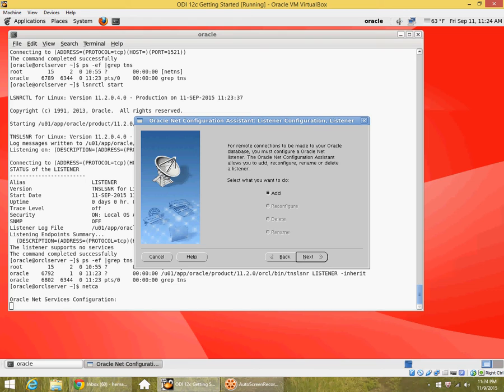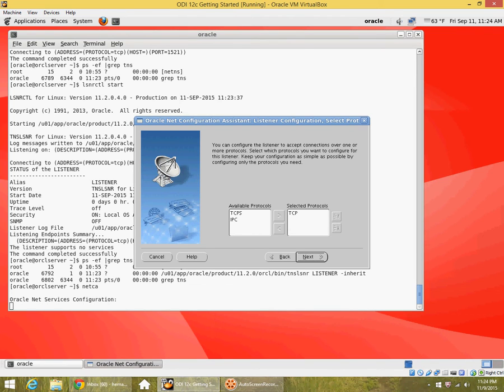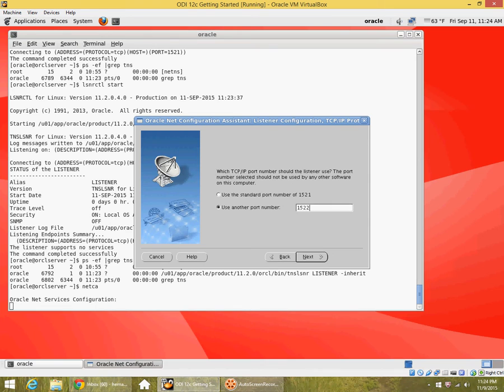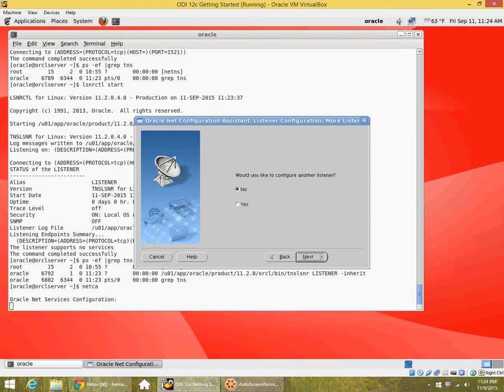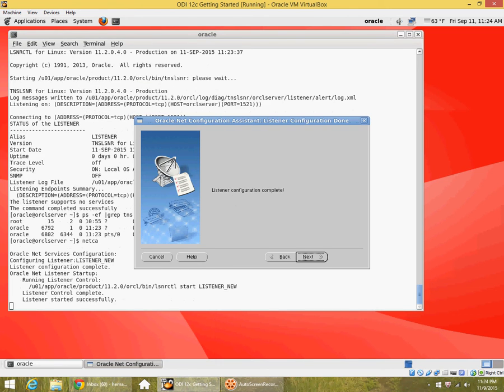I started it off. It requires X windows running. The first option is listener configuration. I am adding a new listener. I have to give a listener with a different name, so let me just give it a new name. What protocol do I want to run? By default it is TCP. I am not able to use a standard port because it's already used by the default listener, so I will use another port 1522. Do I want to configure another listener? I can go on and add more listeners, but right now I don't need to.